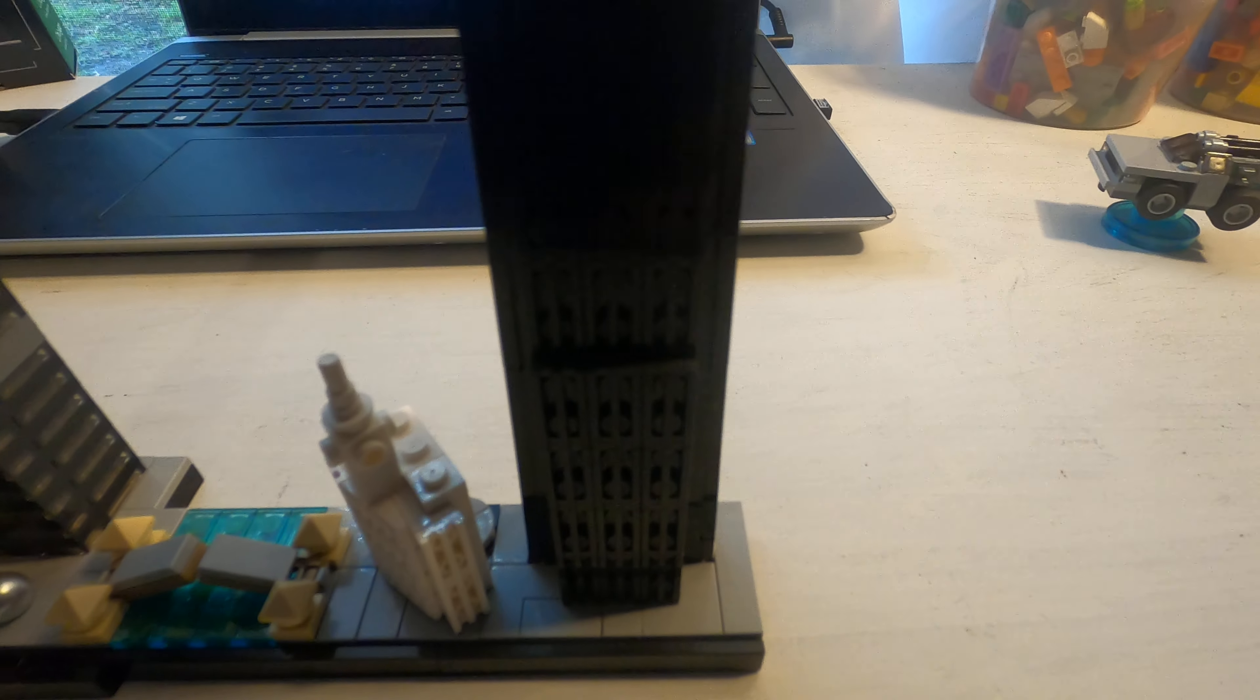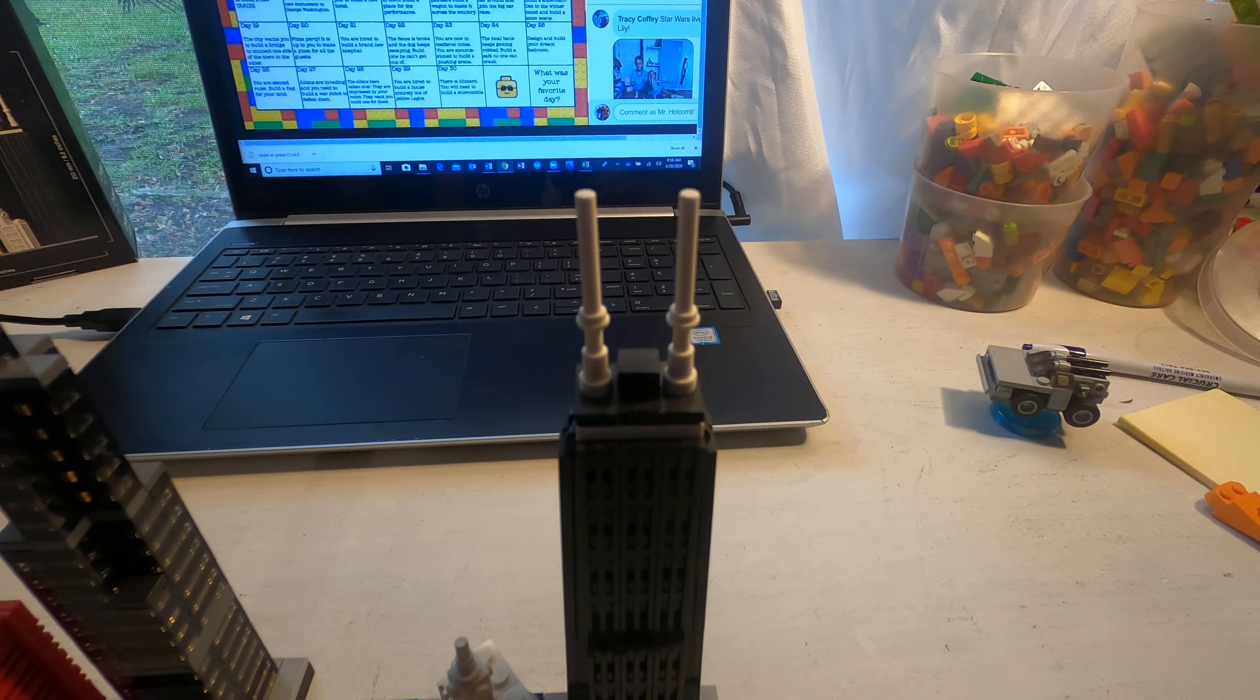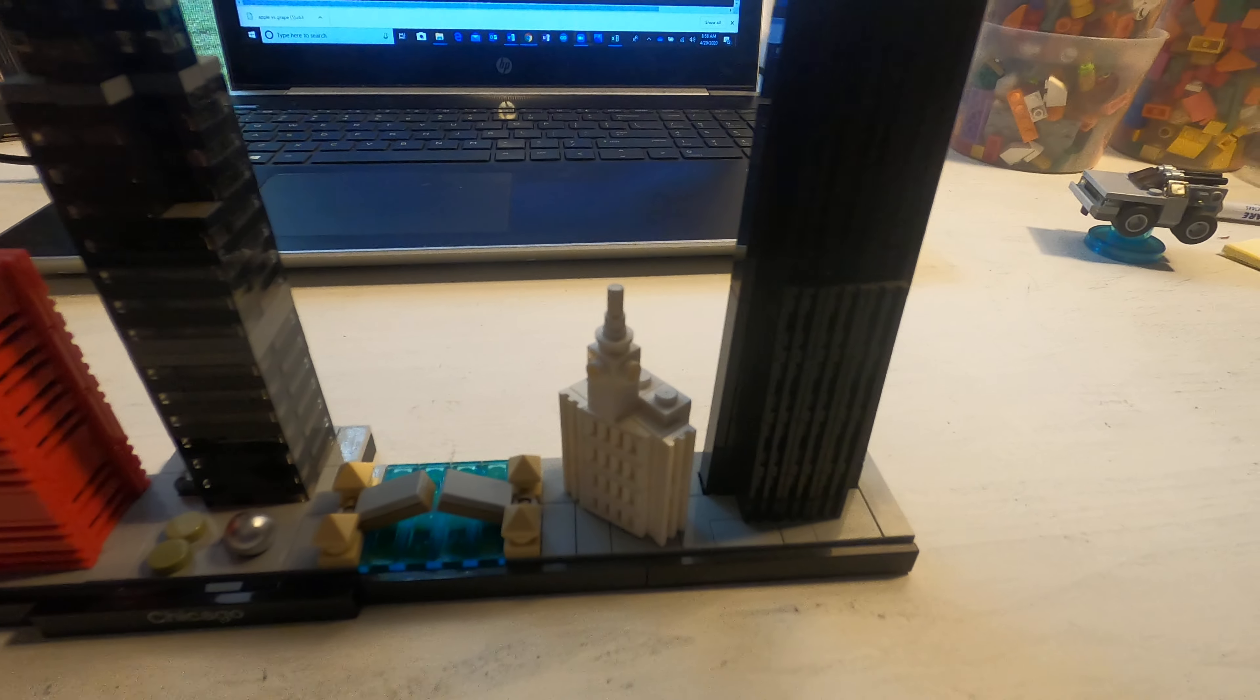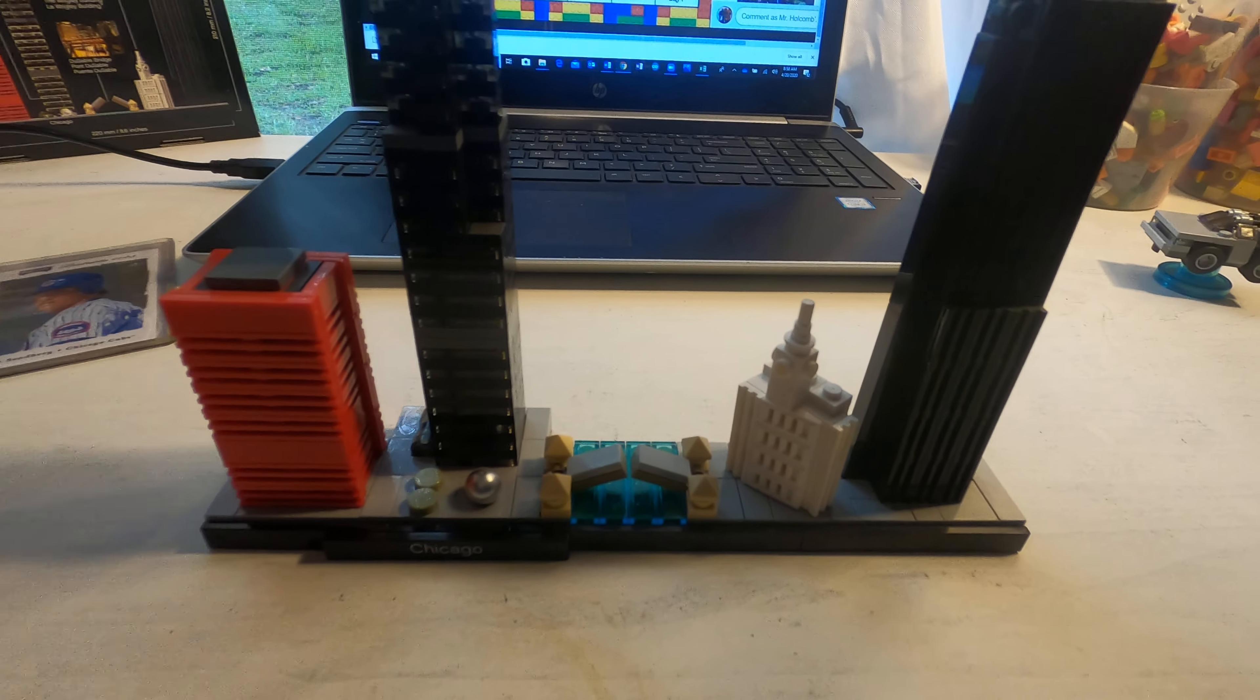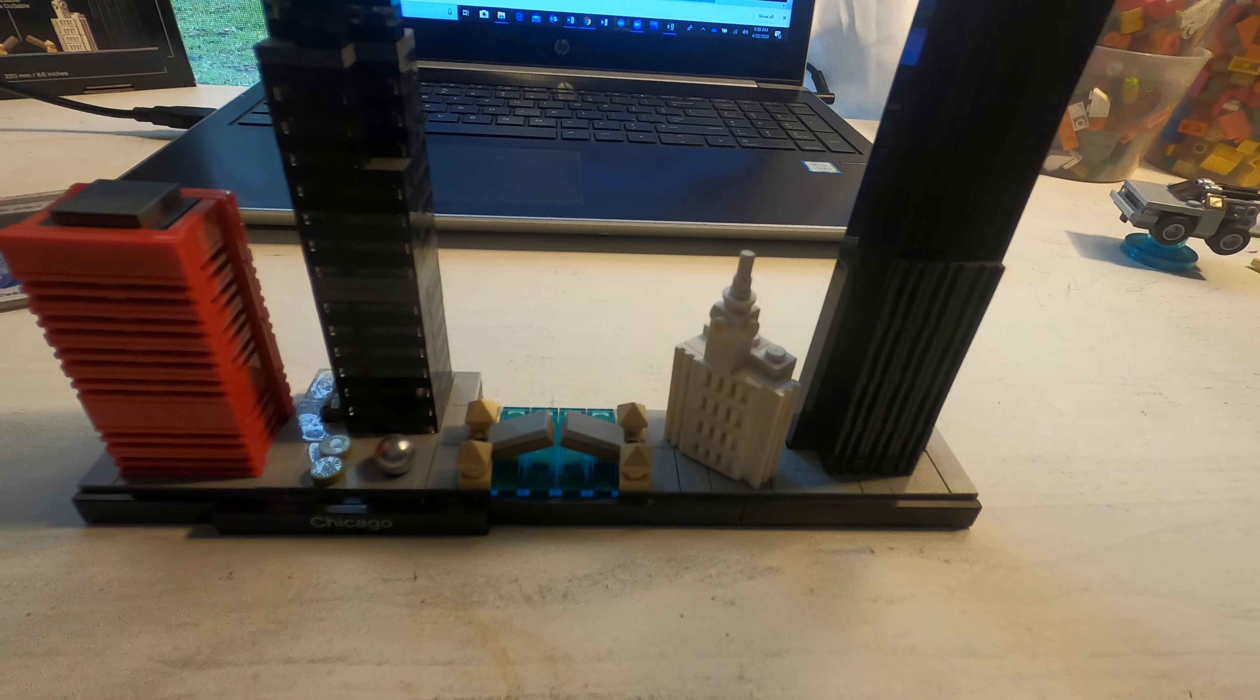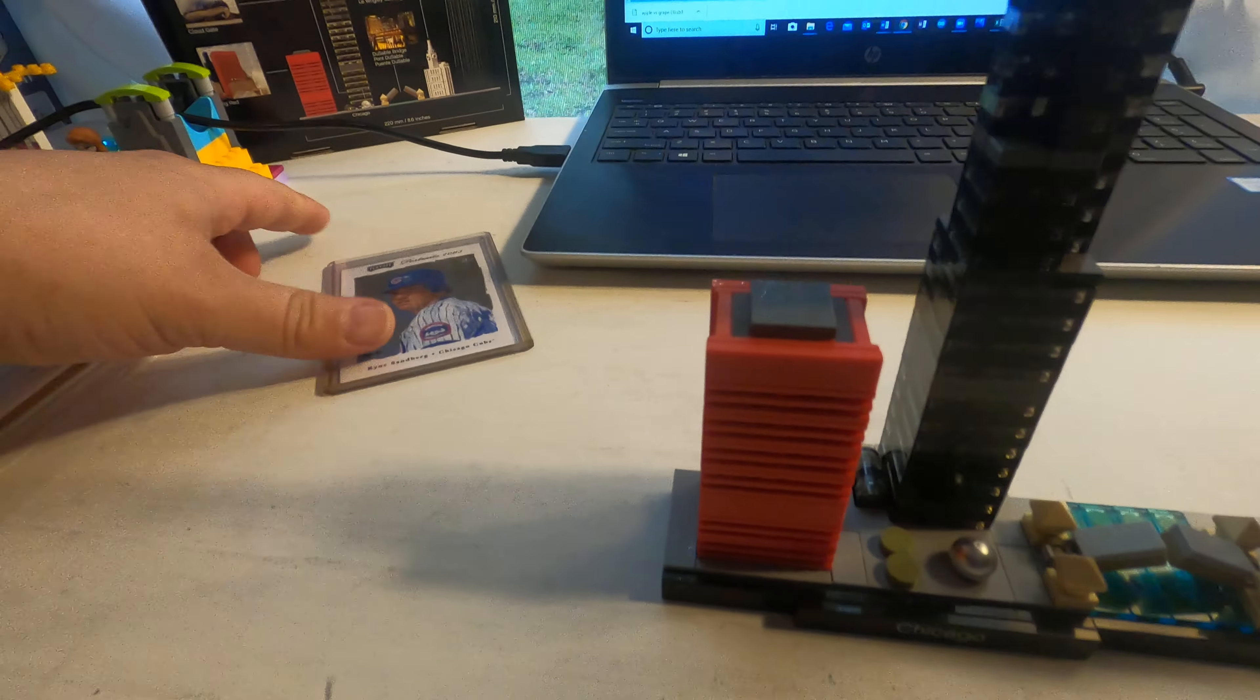And then this is the John Hancock Tower right here. So a small sample set of the Chicago skyline. Of course, tons of other buildings exist. And they just don't have room for them on this Lego set. But I think it's really cool.